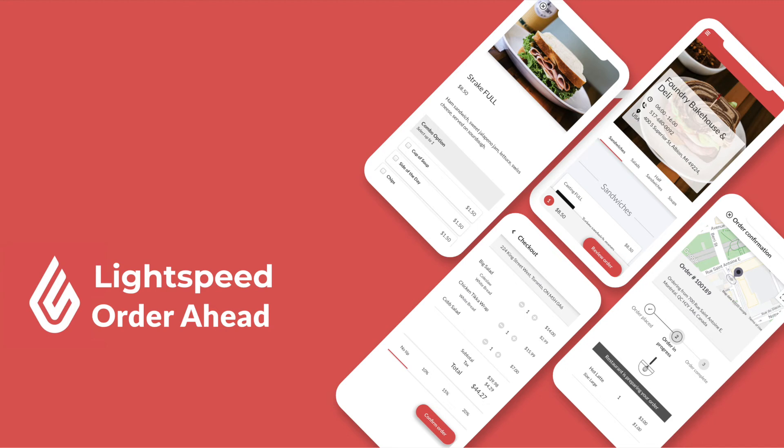Welcome to this introductory video of Lightspeed Order Ahead. My name is Juji, and in this video I will walk you through how to set up your online ordering platform with your Lightspeed L-Series point of sale.